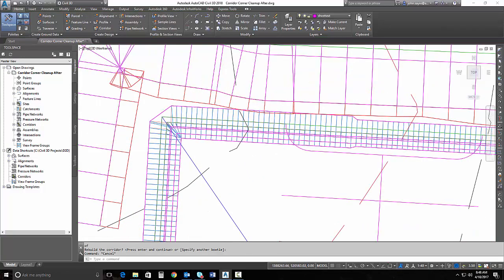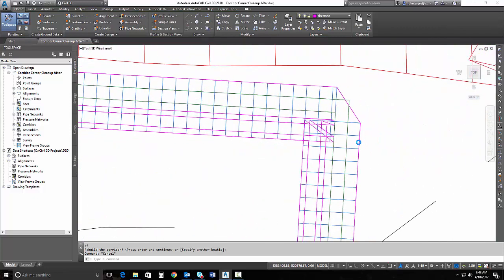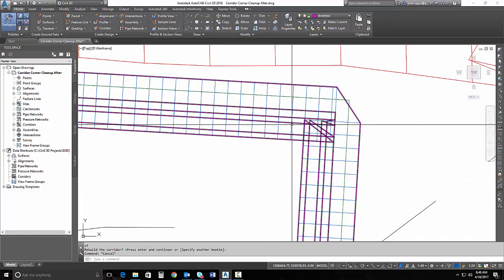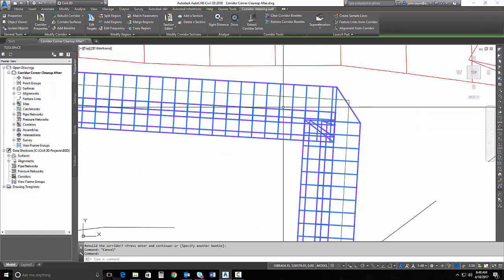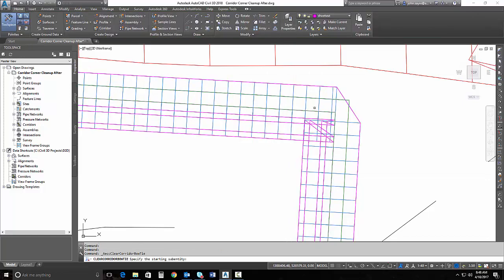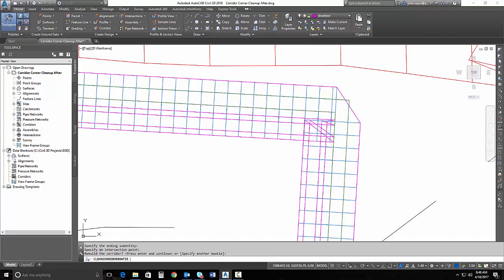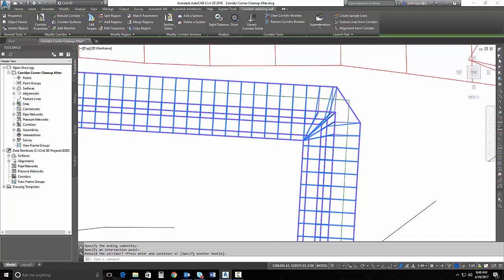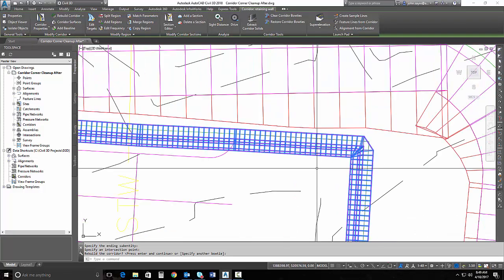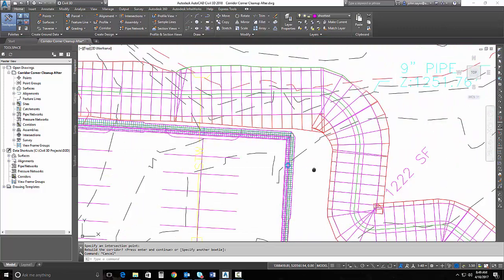It does a very nice job. So I can go over to the other corner if I'd like and do the same thing. I can grab my corridor, select clear bow ties, and just pick the same thing. And it updates my corridor. It does a very nice job.